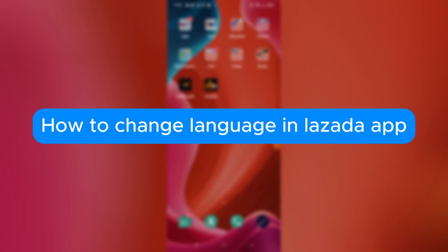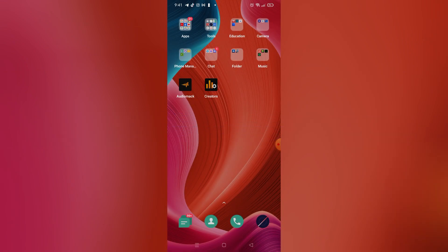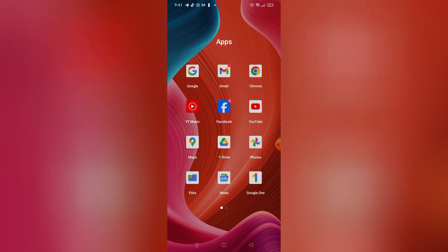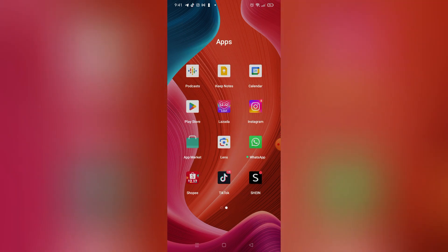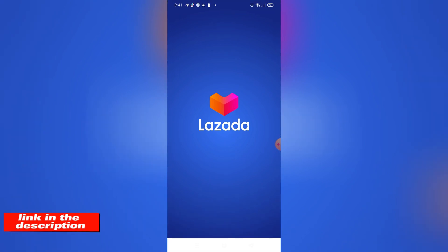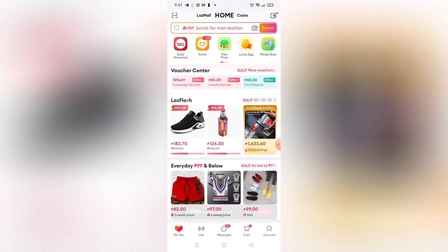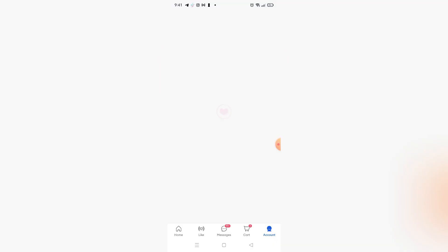How to change language in Lazada app. Hello, welcome to our channel. In this tutorial I will teach you how to change your language in Lazada app, so please watch till the end to properly understand the tutorial. You can download Lazada on Google Play Store or App Store, or you can use the link in the video description below to visit their website.